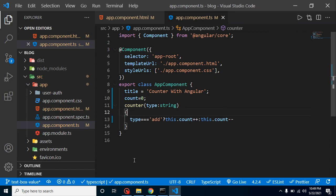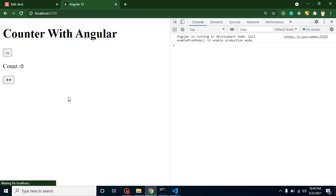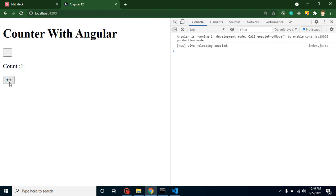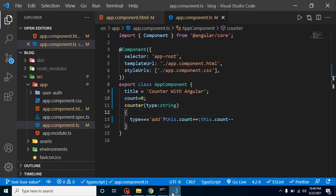Now let's see. Whenever I am clicking on the plus one, the value is increasing. Whenever I'm clicking on the minus one, value is decreasing. So this is a simple counter. I hope you got all these things.